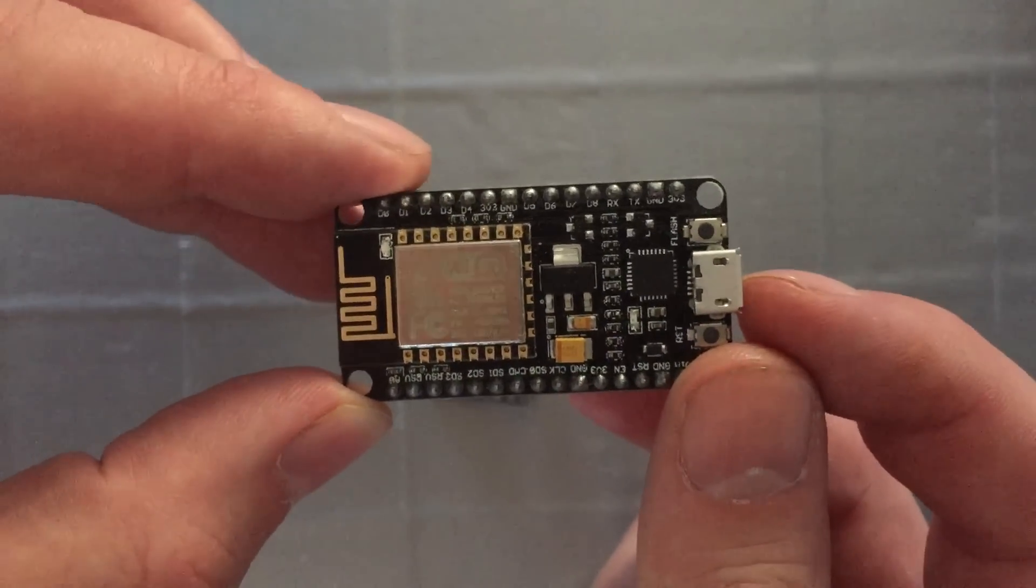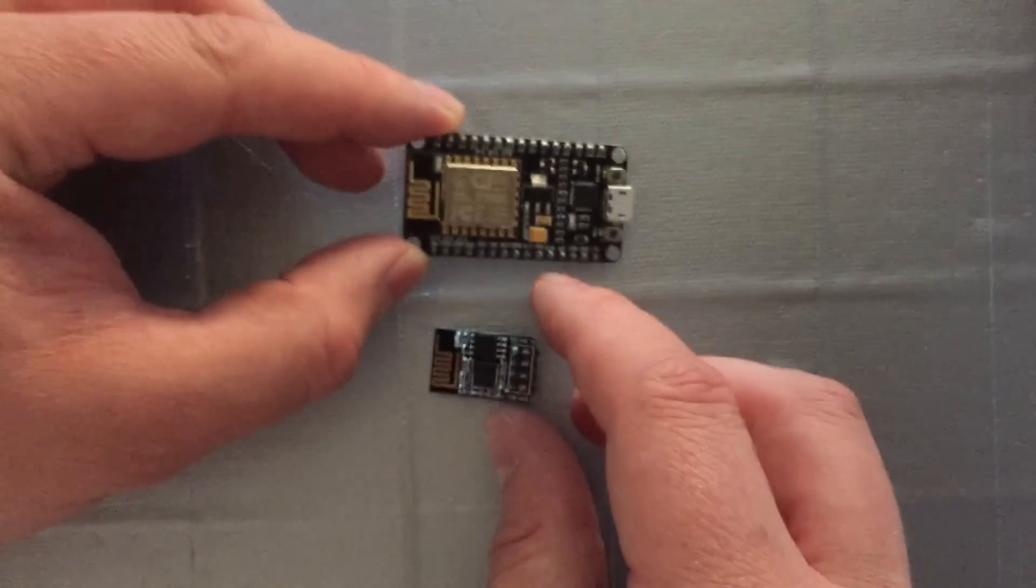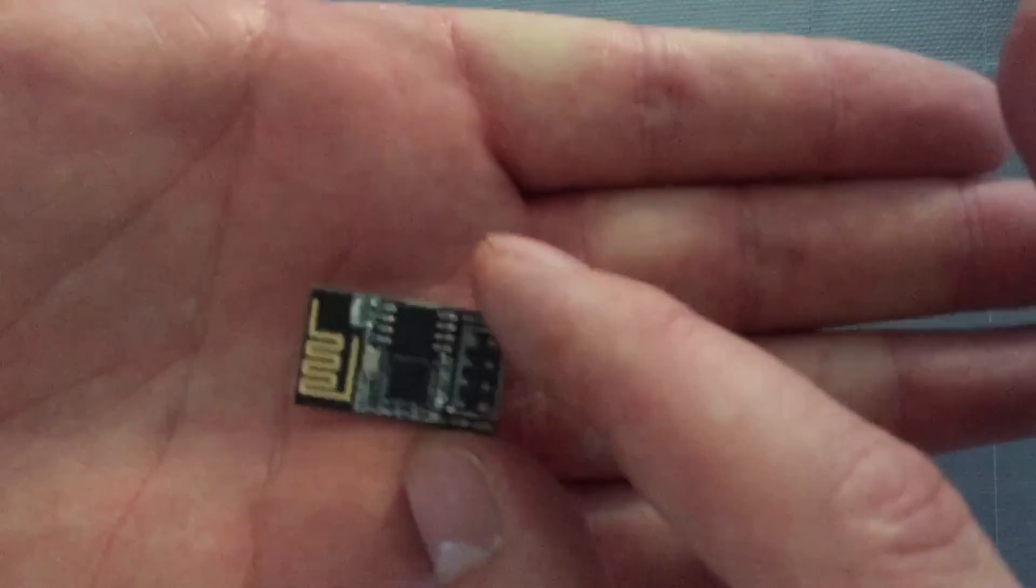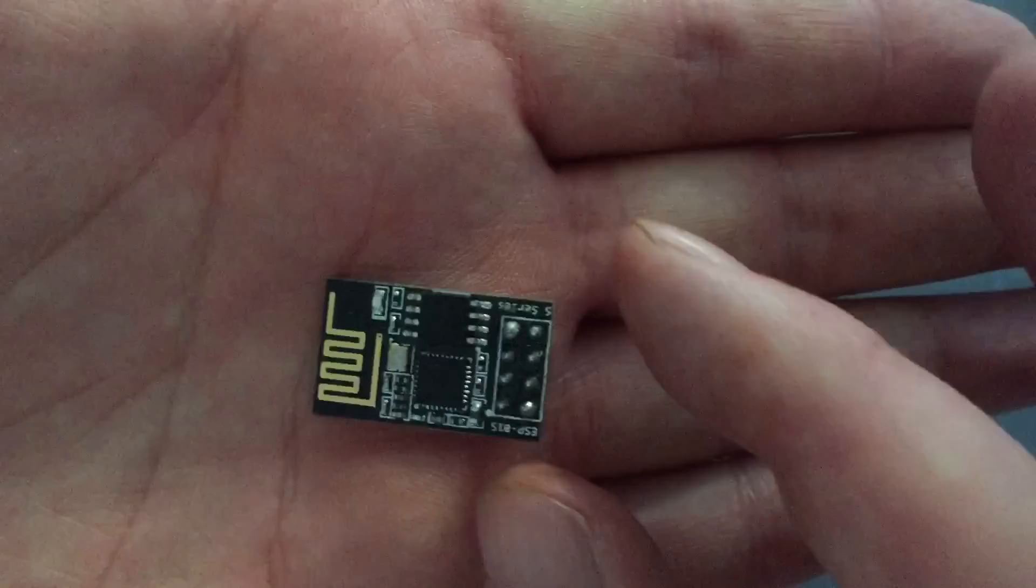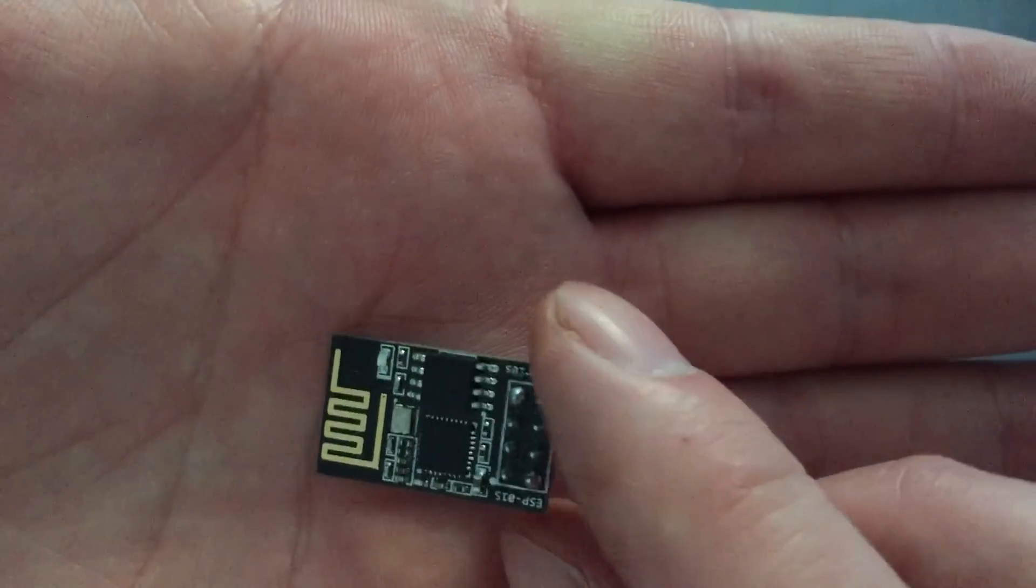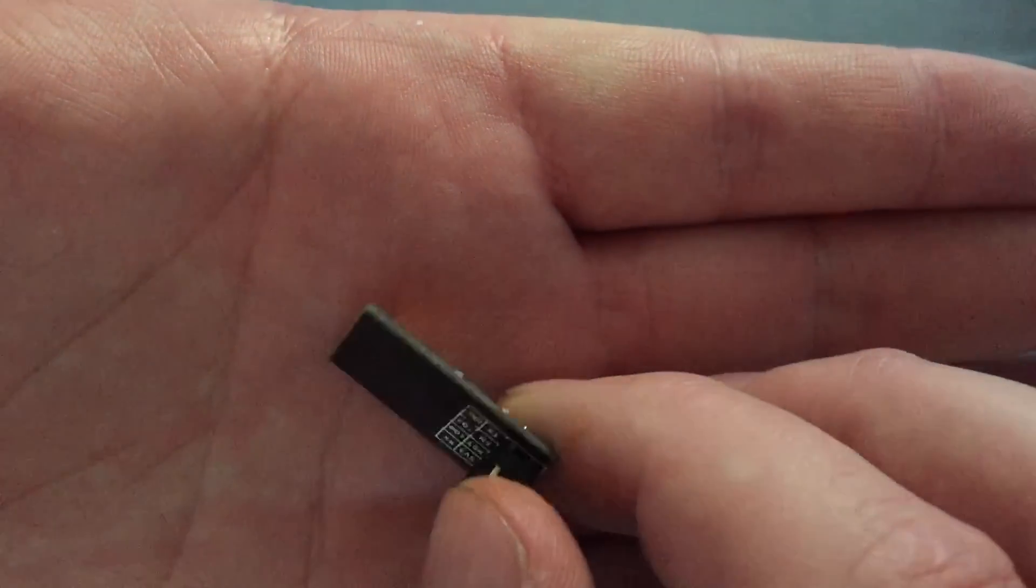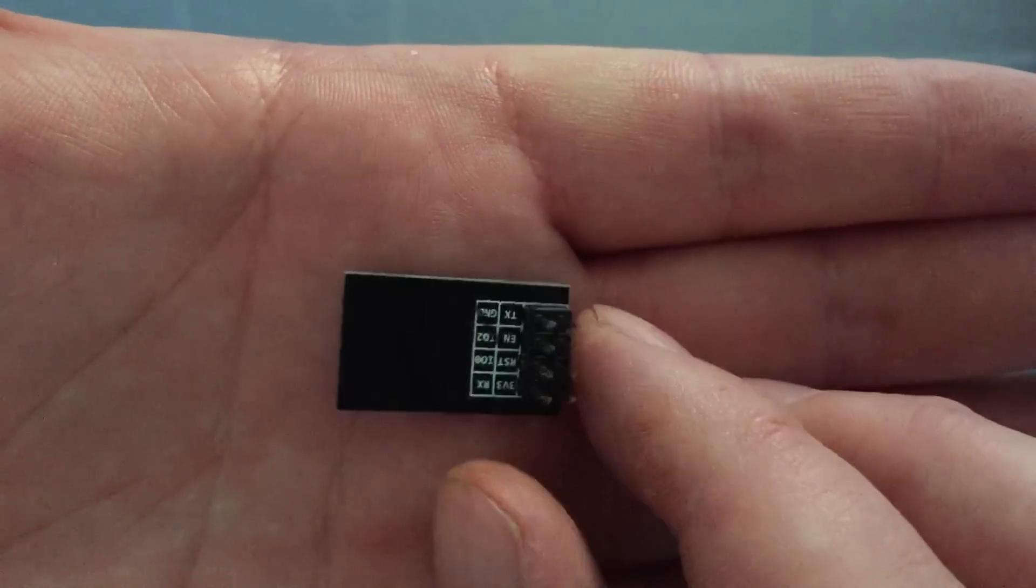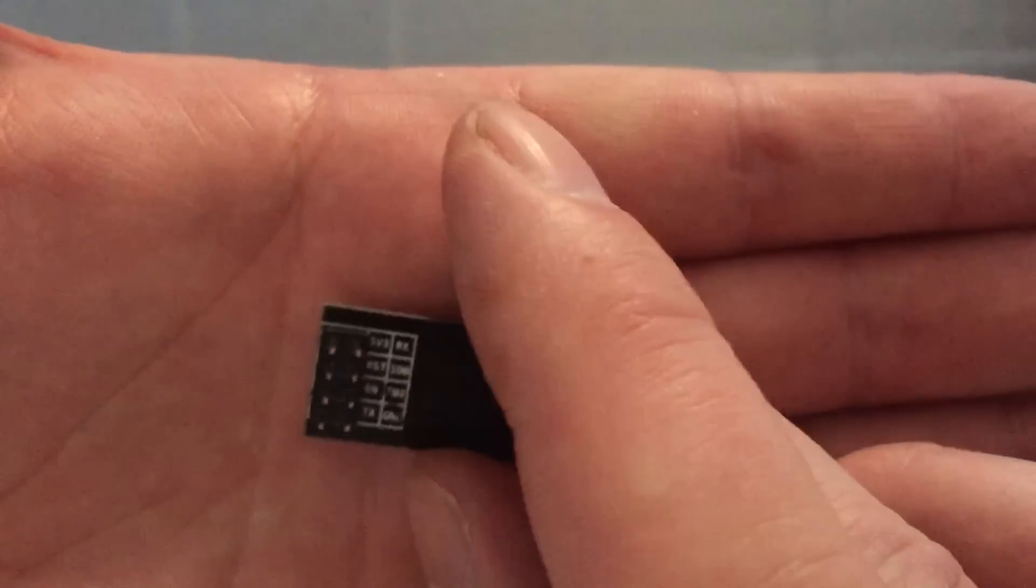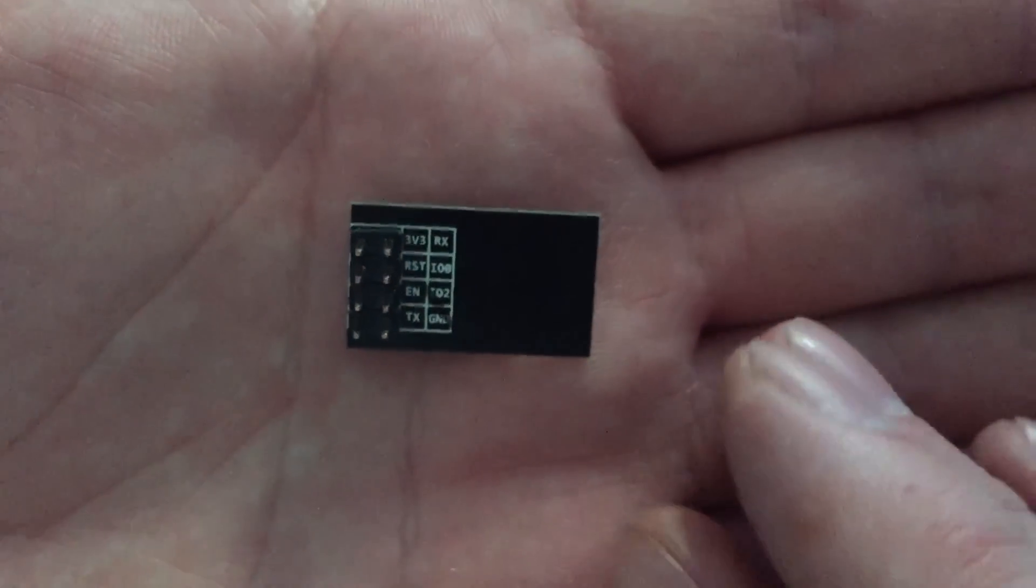However, the cheaper version, which is the ESP8266 on its own, requires a little bit more love as you can see in front of you. It's a lot smaller and a lot more difficult to connect to a breadboard.